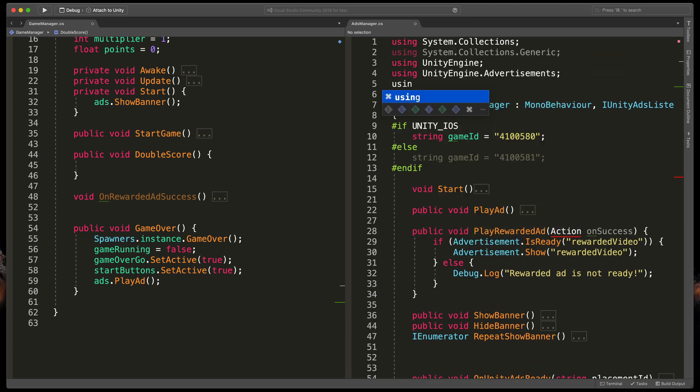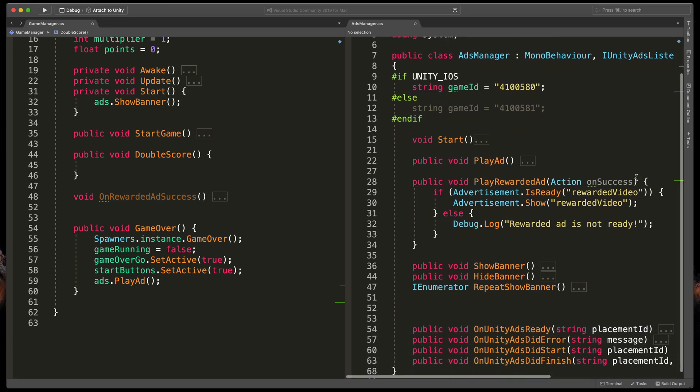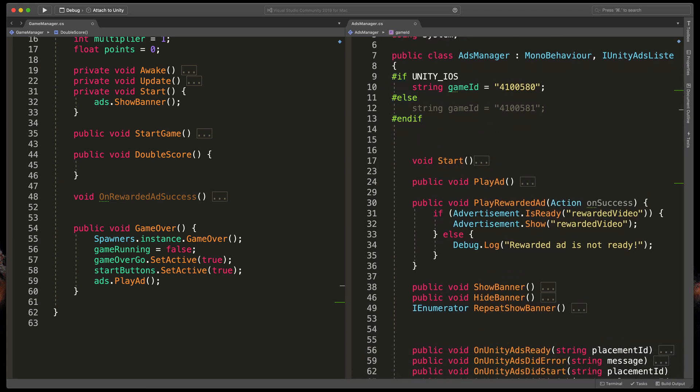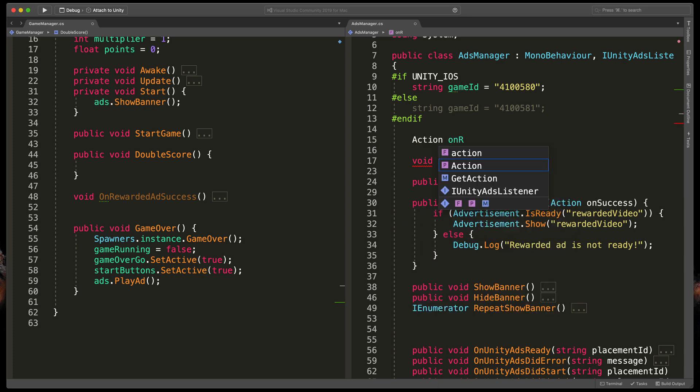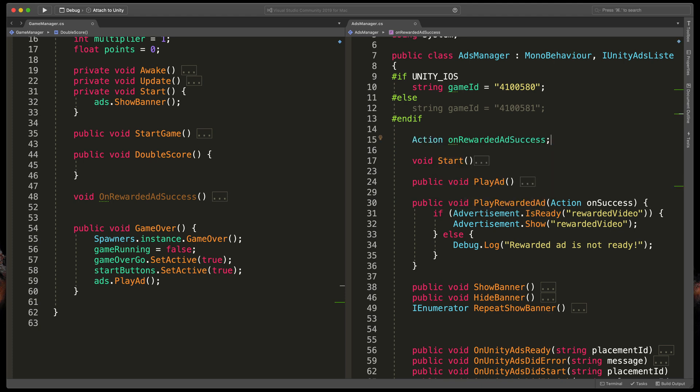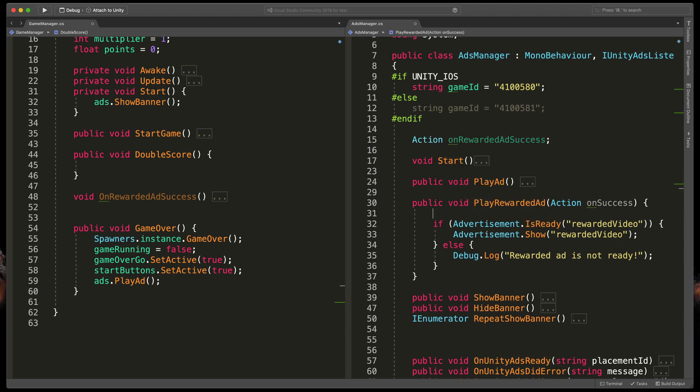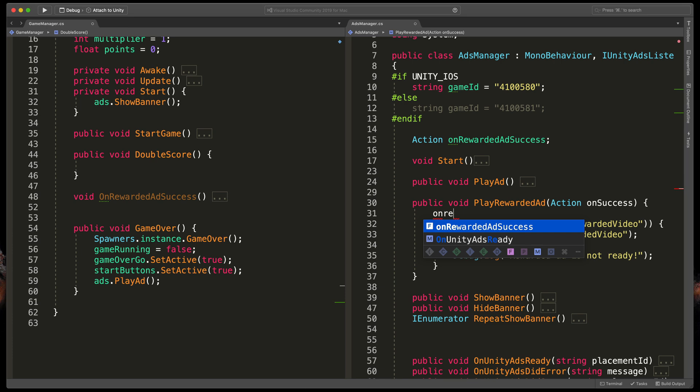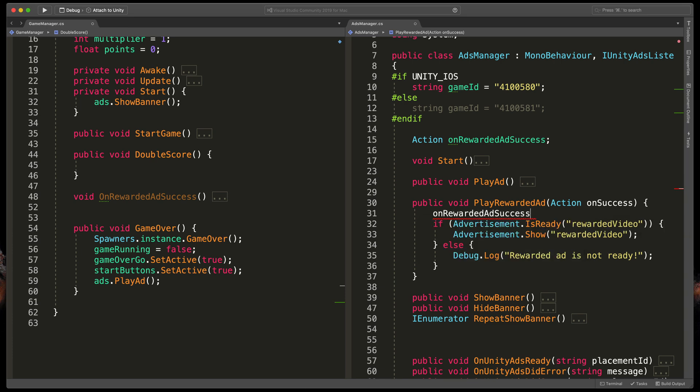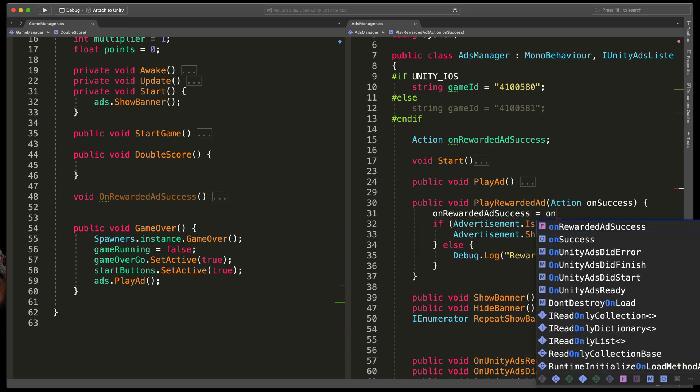As you can see Action shows an error. That's because at the very top of our script we need to type using System. Now let's create a new variable that will store that action.